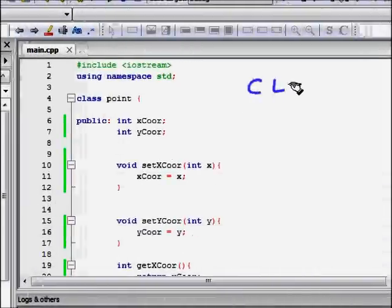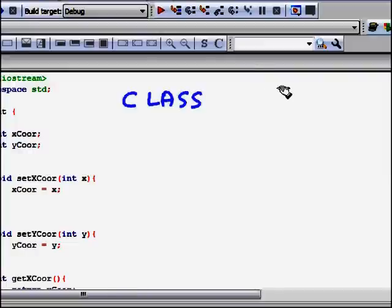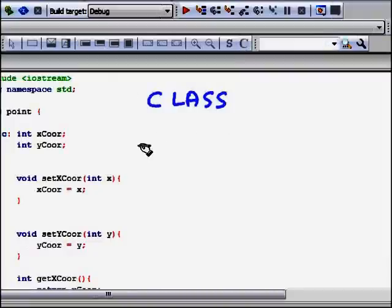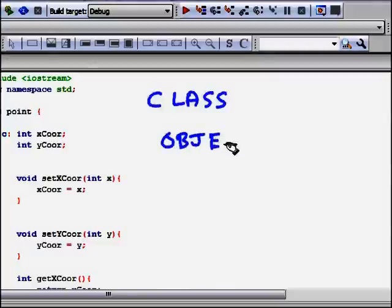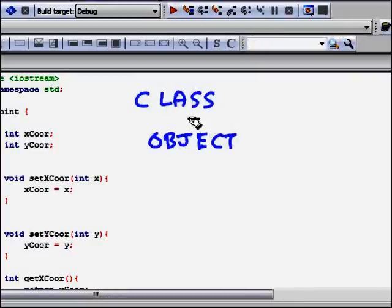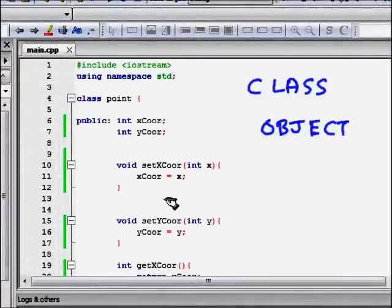The key takeaways: a class is a user-defined type that represents a real-world entity — like our Point with attributes x_coordinate and y_coordinate. The class also provides member functions that operate on those attributes to give useful information. The difference between class and objects: a class is a general type, while objects are instances of it — just as 'human being' is the class and individual people are its instances.